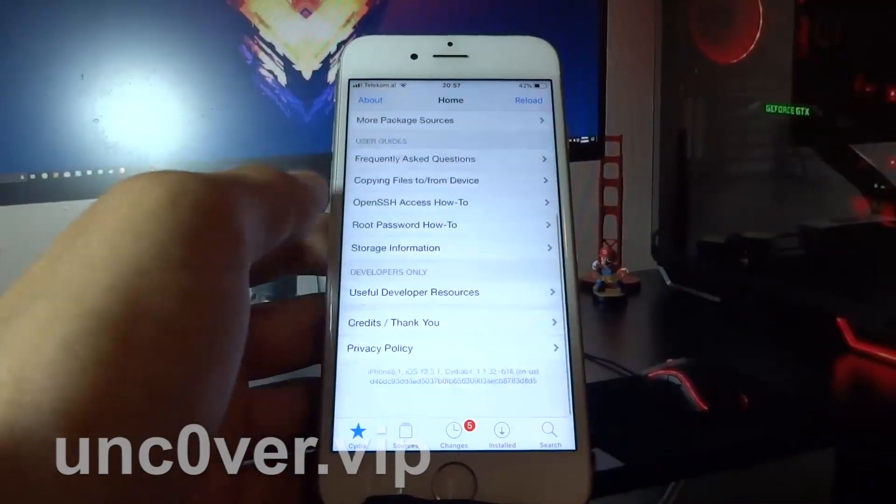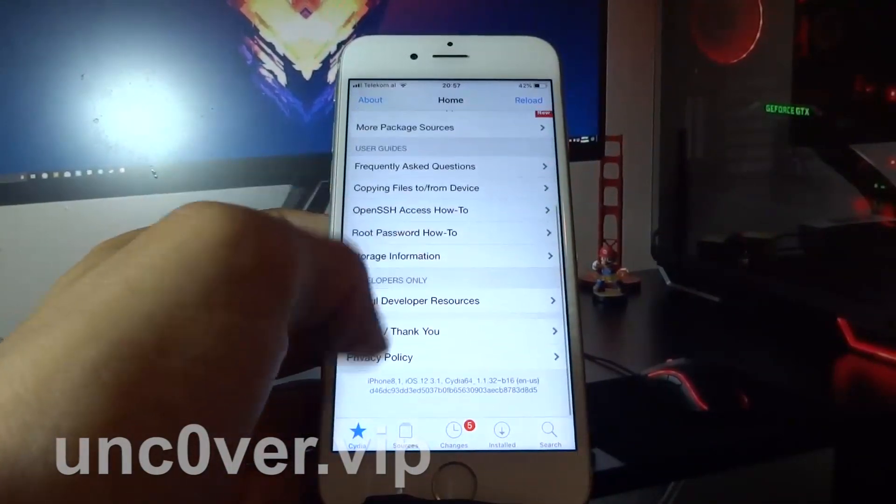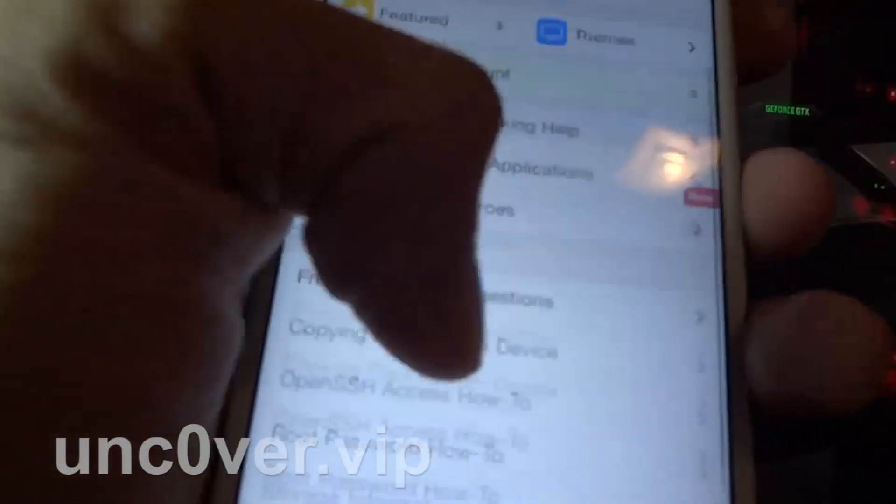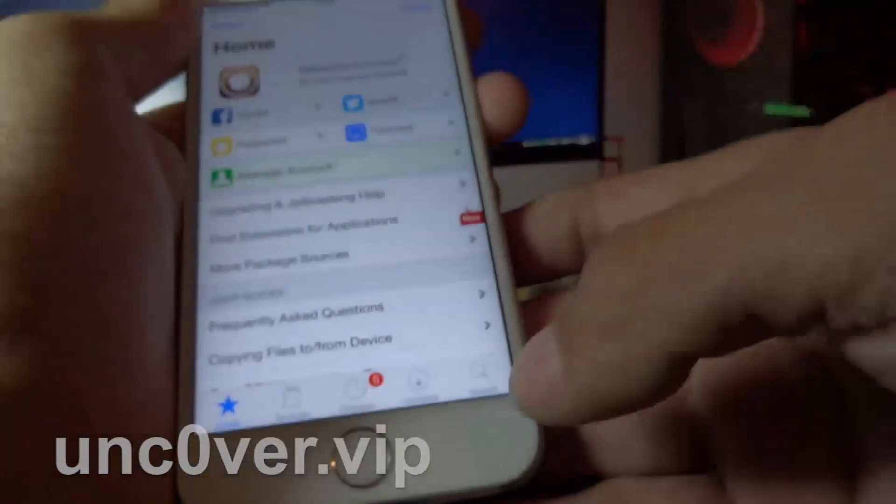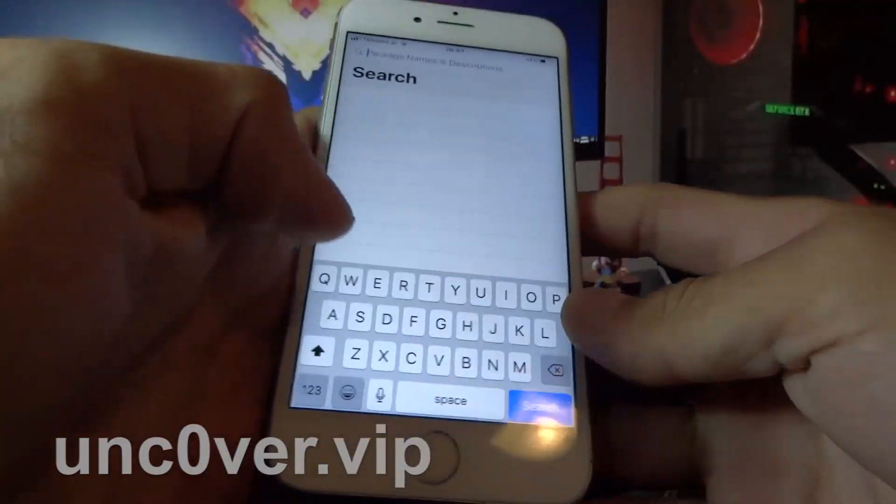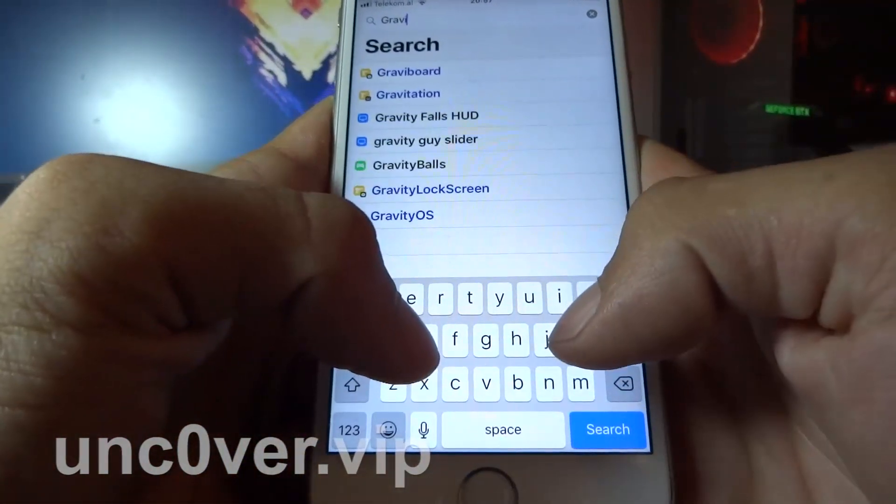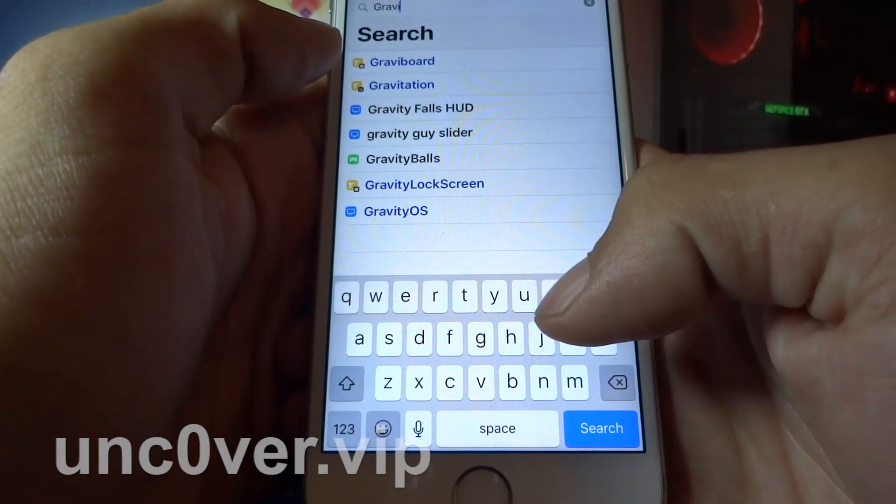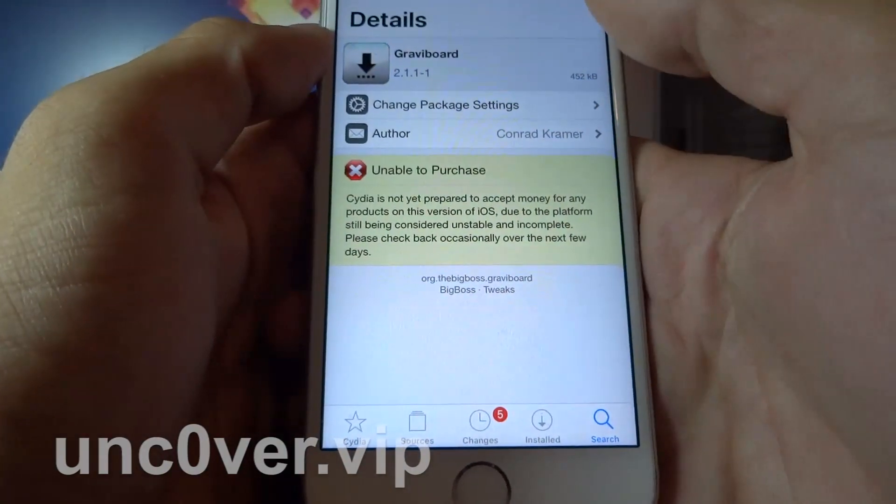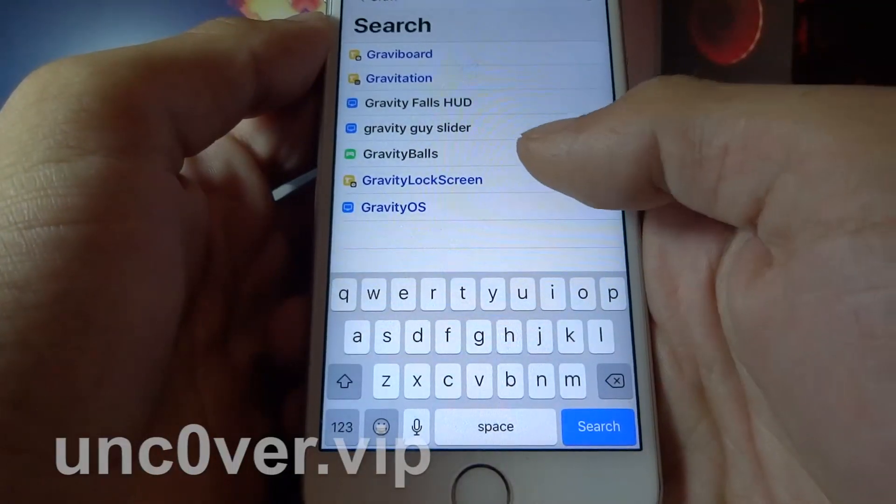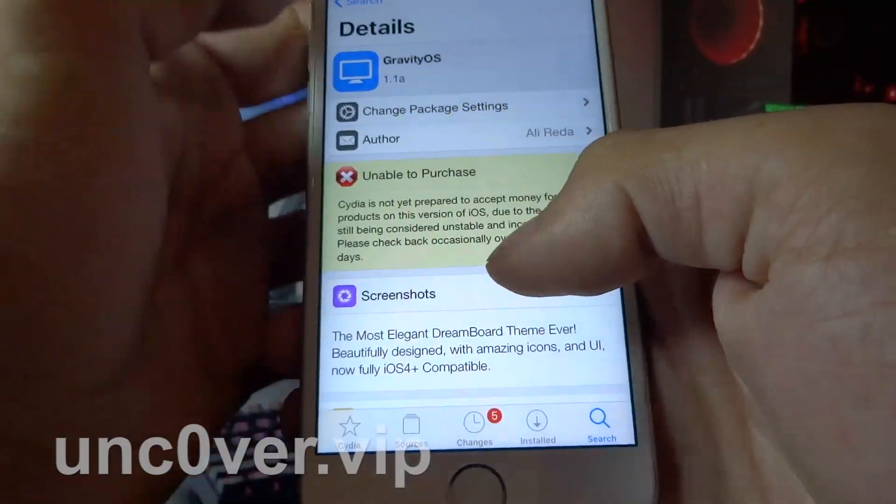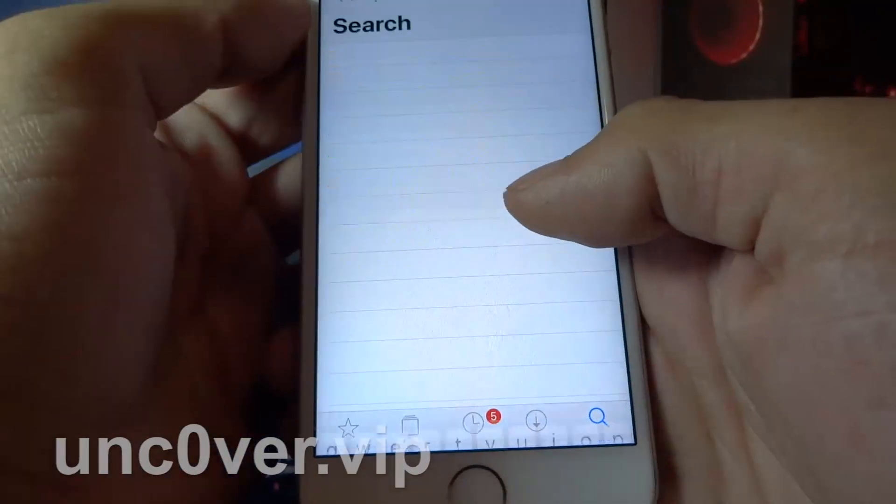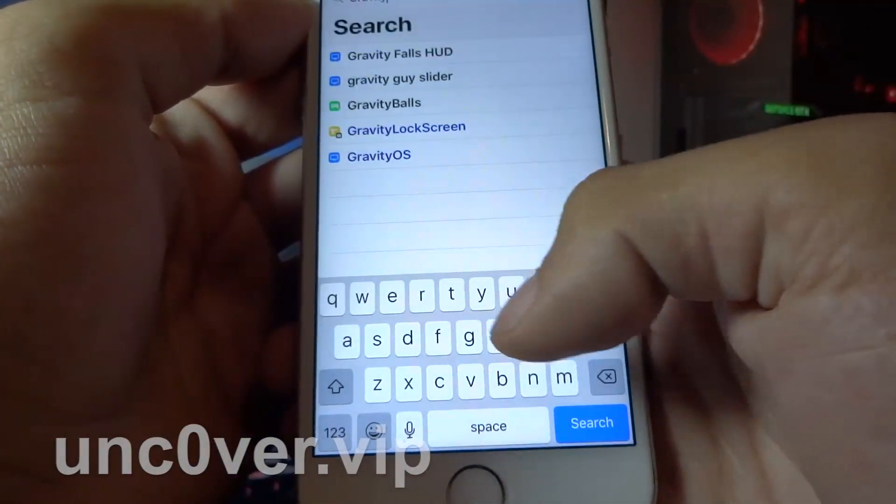Let me show you some tweaks. Let's search for the Gravity app. Okay, none of these support iOS 12. Let's try something else, like dark mode.